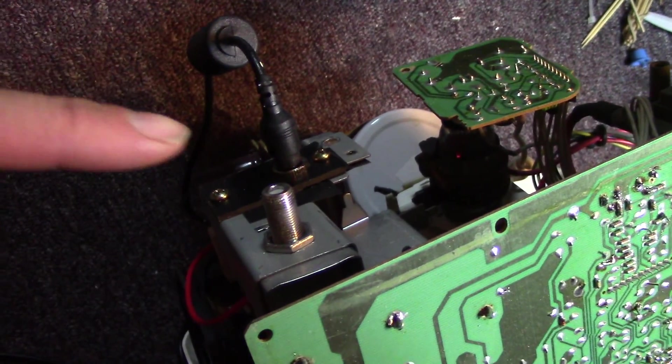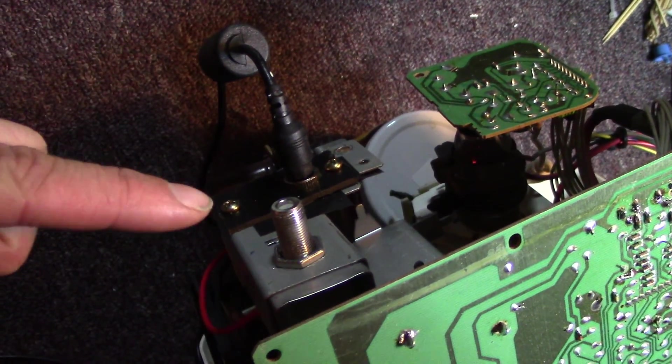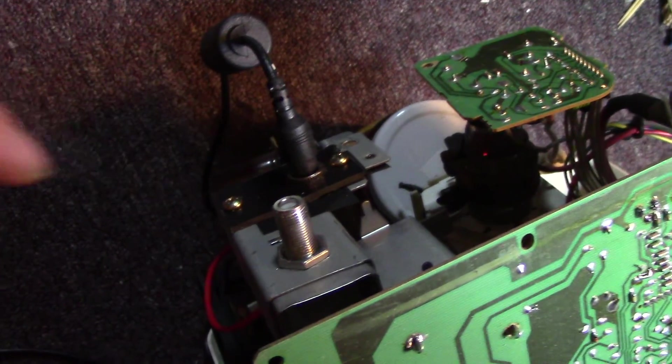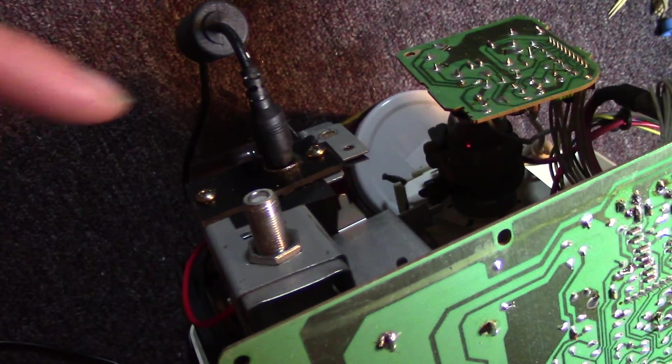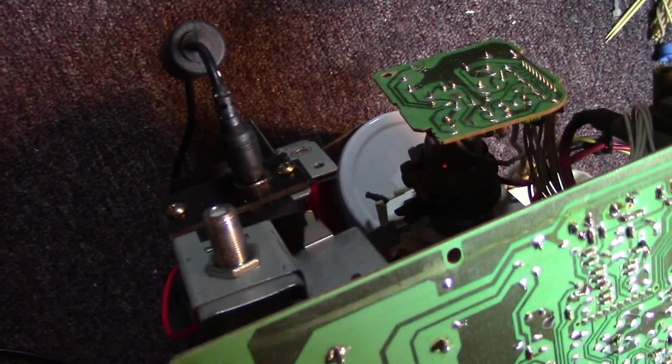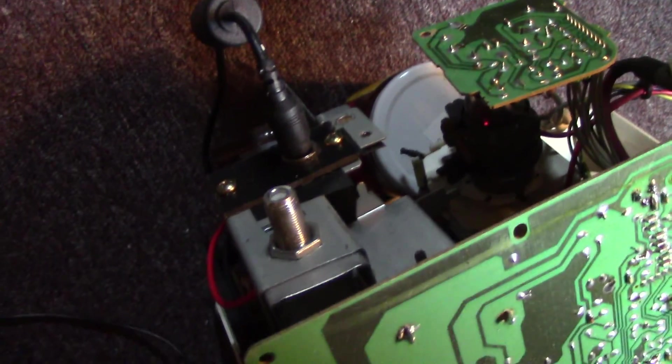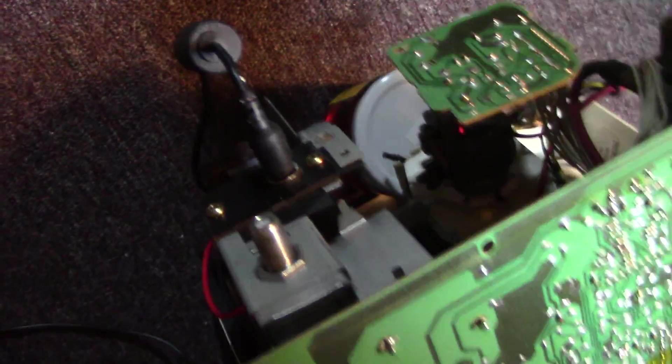This used to be an AC wall input right there. And I drilled out some plastic, put two screws in it, and basically mimicked the original plastic that was there with a 12 volt socket now.